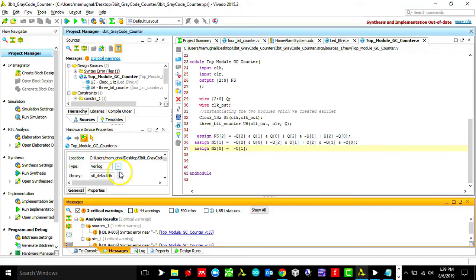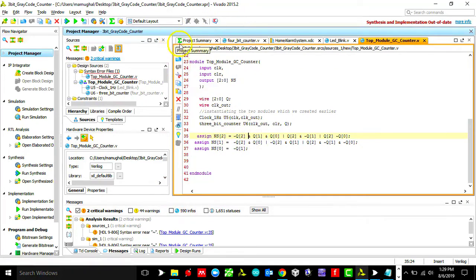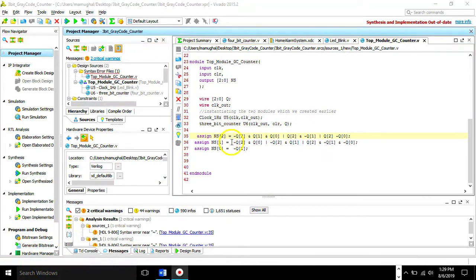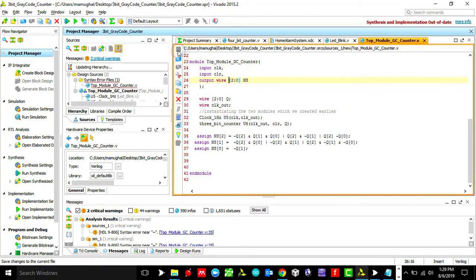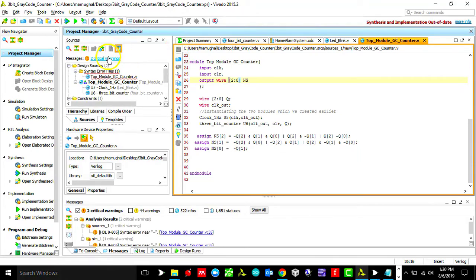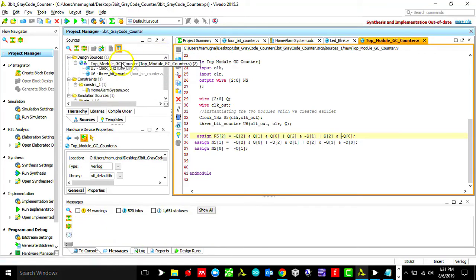After saving, there were a couple of errors. First, I needed to declare the next state as wire since it changes continuously. There was also a missing end operator on line 35. After fixing both issues and saving again, the errors are gone.